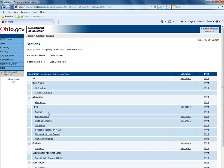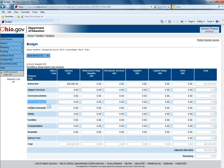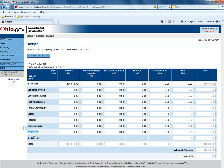We recommend that you start with the budget page for a particular grant. The budget page is where you can budget for instruction, support services, governance and admin, professional development, family community, safety, facilities, transportation, and importantly, the non-public if you have participating non-publics for a particular grant, in this case Title I.